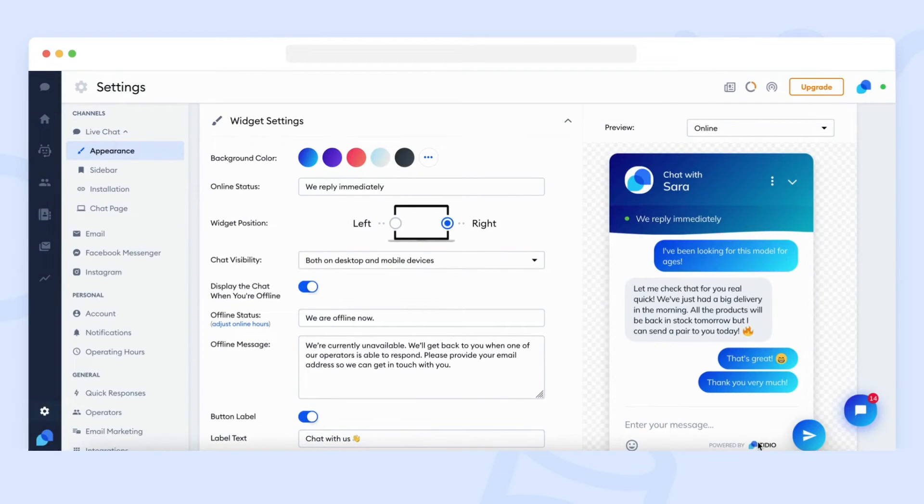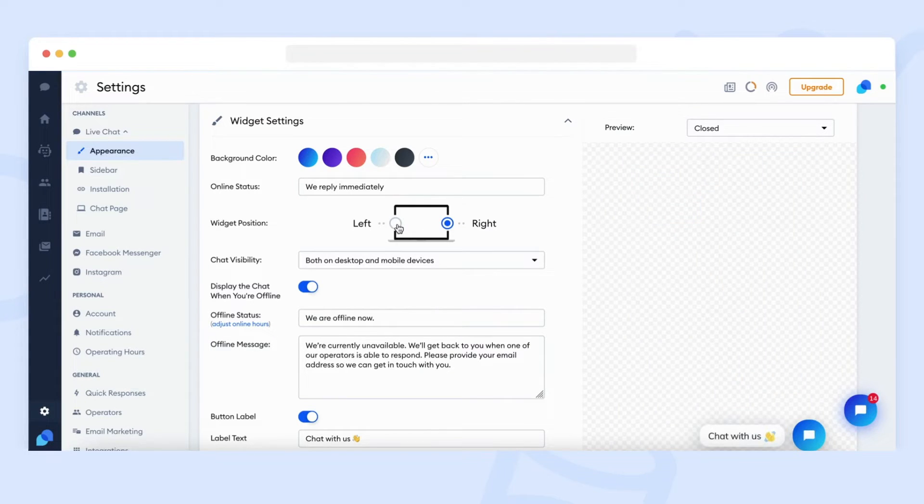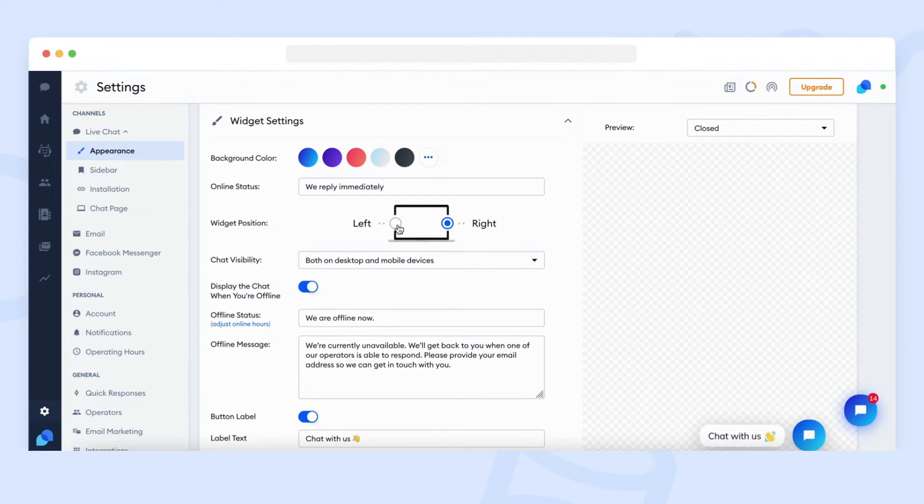A little below, you can find an option to change the position of the widget. By default, the widget is shown on the right side of the website. You can move it to the left side by clicking on the left side option.